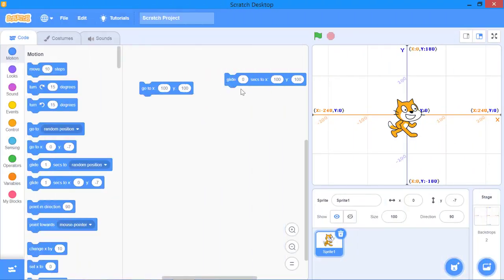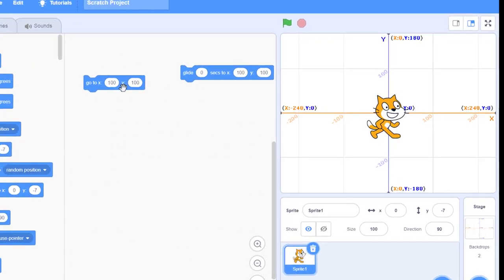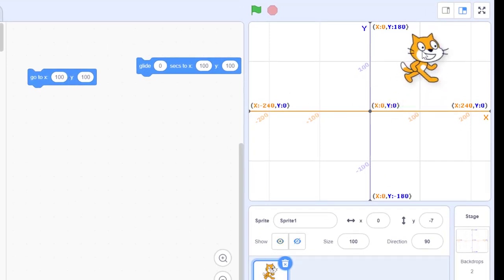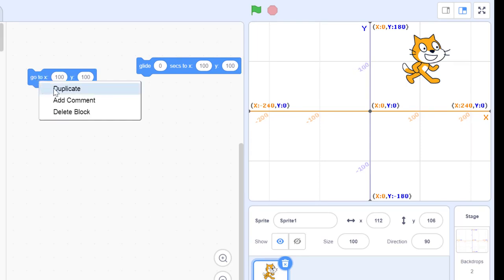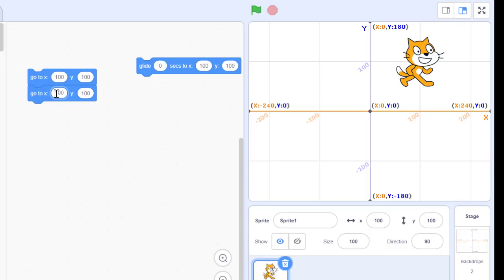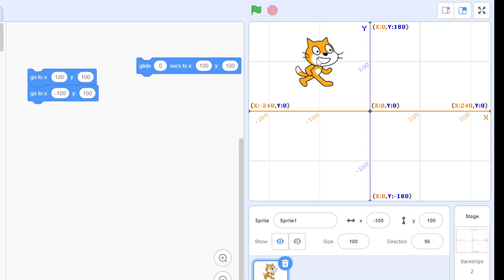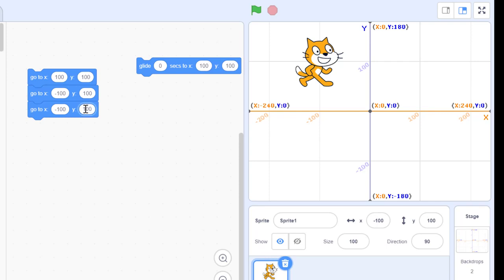Using these two blocks, we can create different shapes and move the sprite to any position on the stage. For example, first I want to move to x equal to 100 and y equal to 100. After that, I'm going to move to x equal to negative 100 and y equal to positive 100. Then I'm going to go down to the position with x equal to negative 100 and y equal to negative 100.